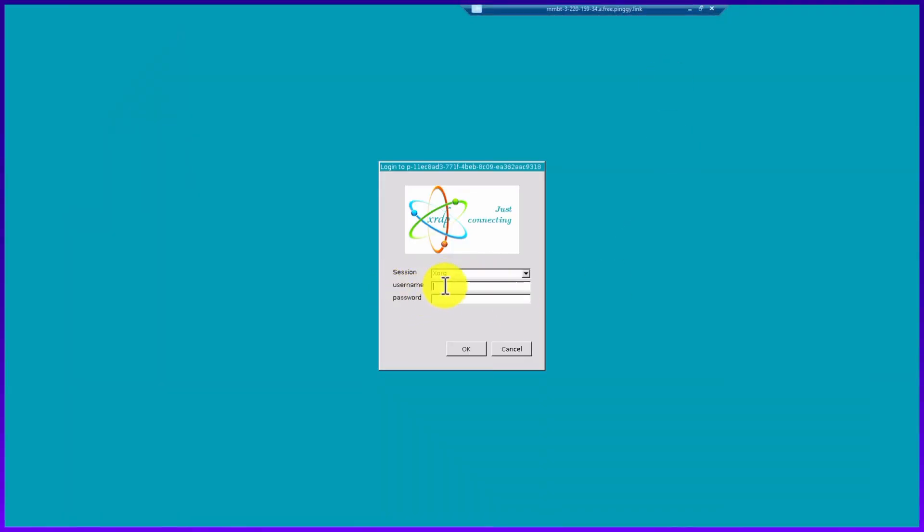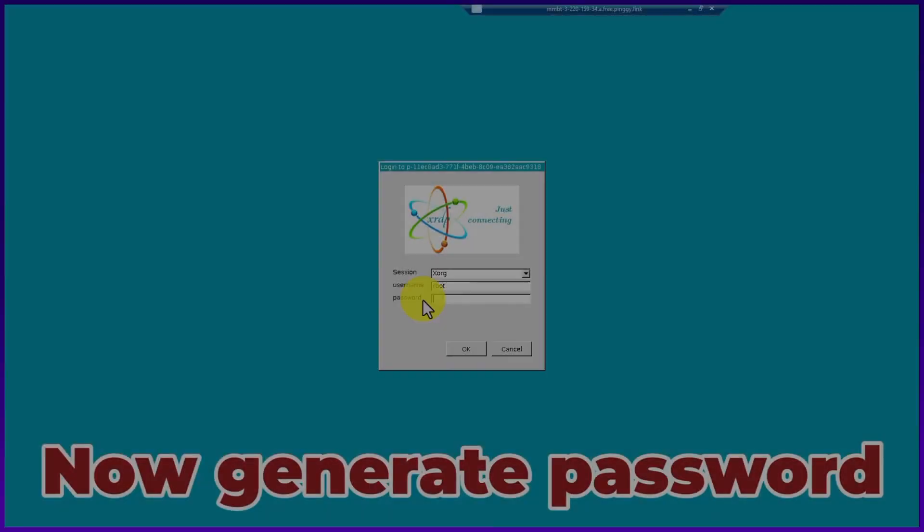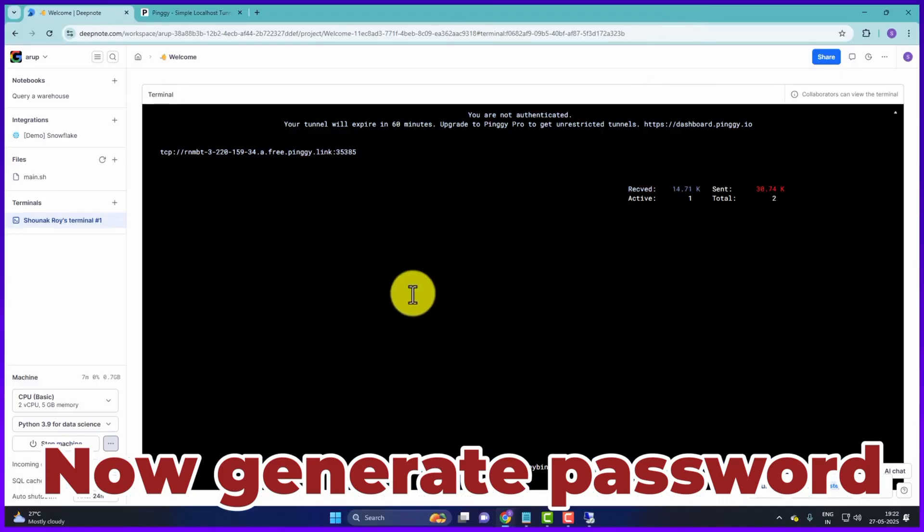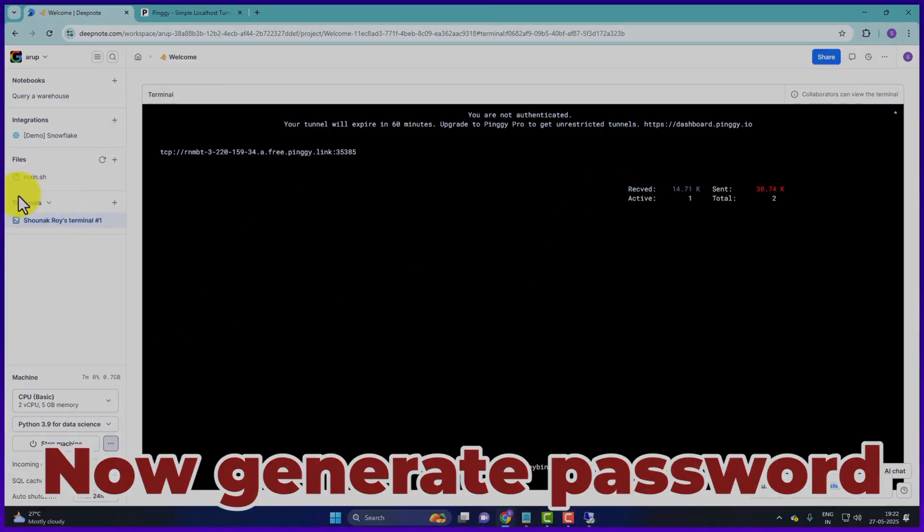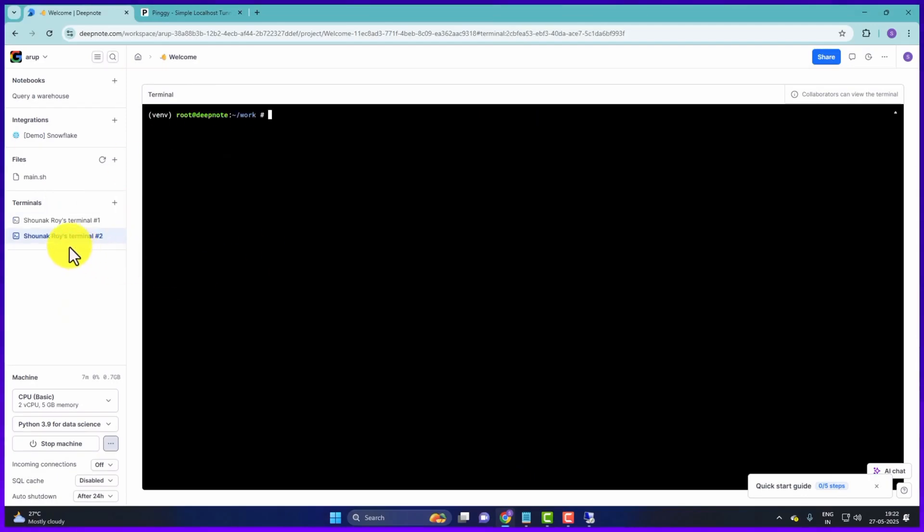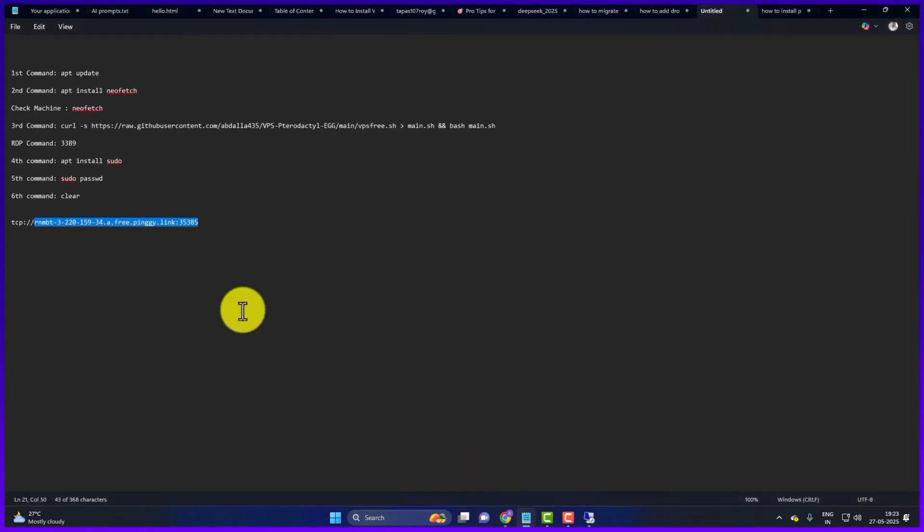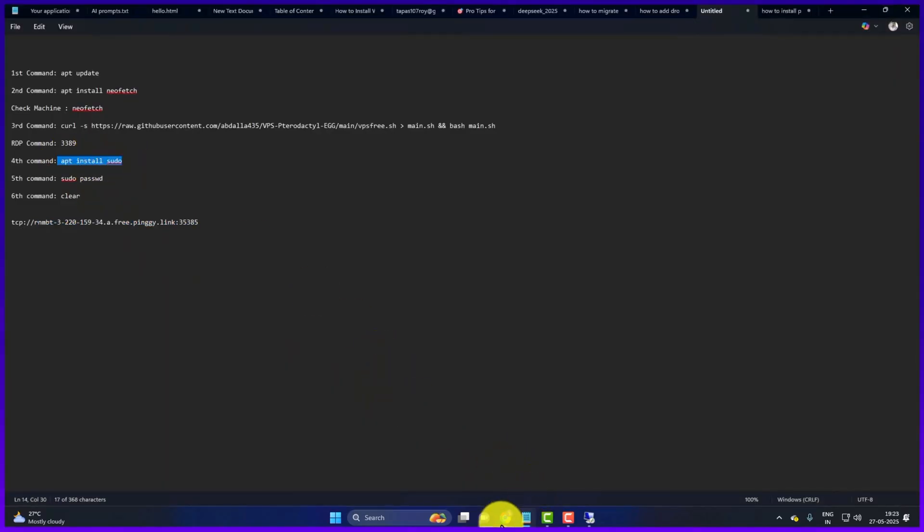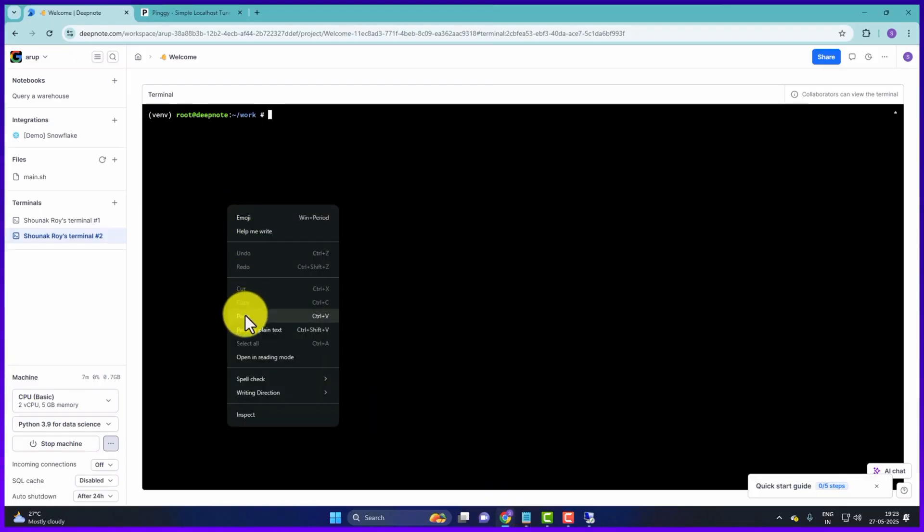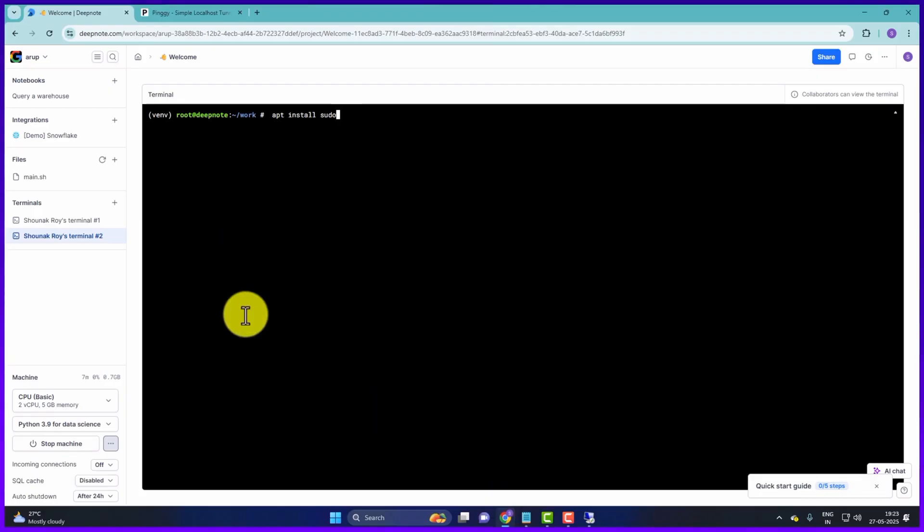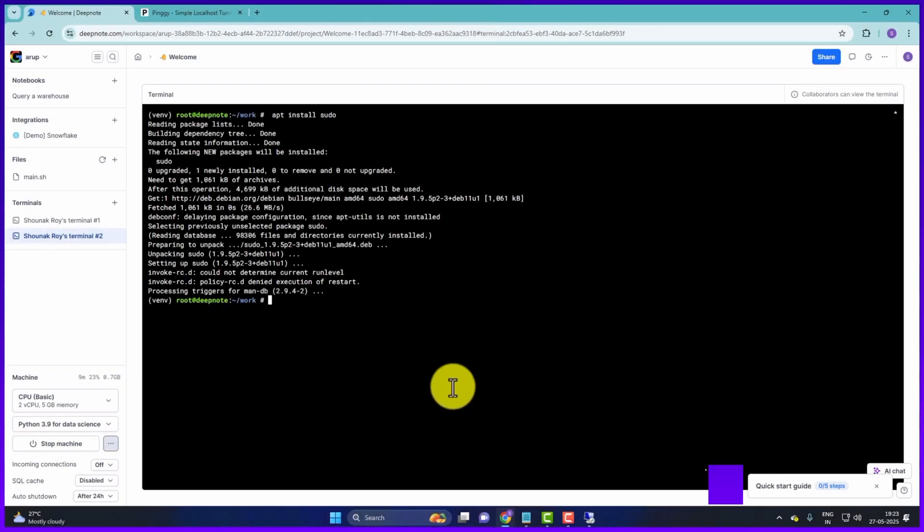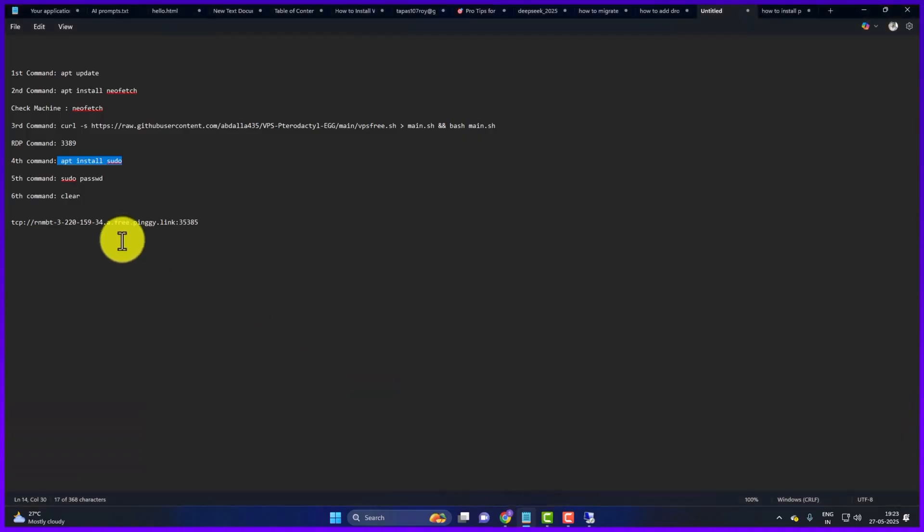Here we will give the username root. And look, here we have to give the password. So we have to select the password. So again we will come to the dashboard. Next to the terminal. Here we will click on the plus icon. A new terminal will open. A new terminal has opened. Here we will type apt install sudo. We will copy it and go to the new terminal and paste it. Then press enter. Done. Now we have to change the password.